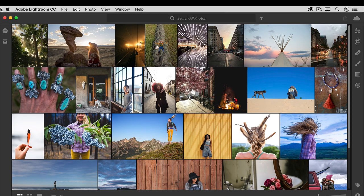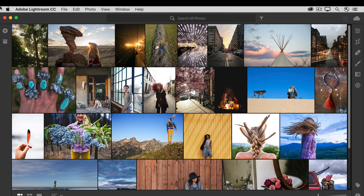I could even run Lightroom CC on another computer and access my same photos, which means that I can work on the same photos in Lightroom CC on a desktop and a laptop, or on a machine at home and one at work. I'll walk you through some of these scenarios later in this tutorial series.